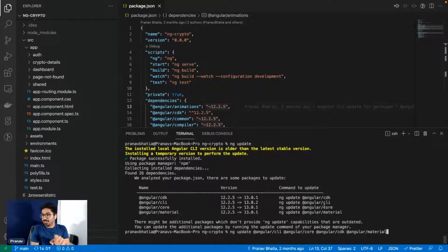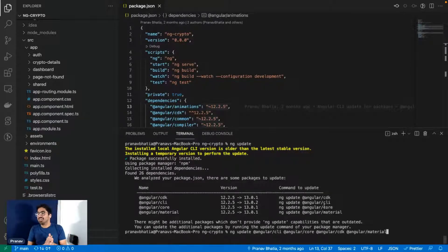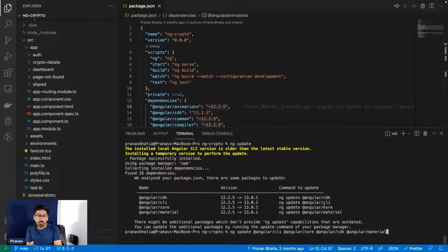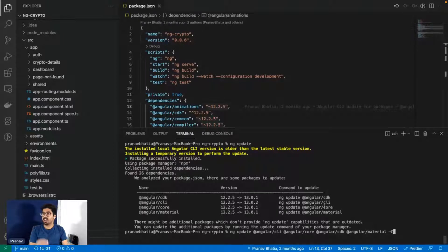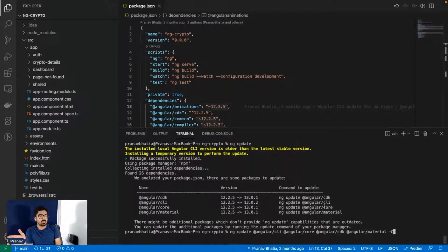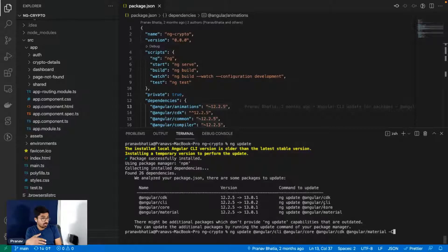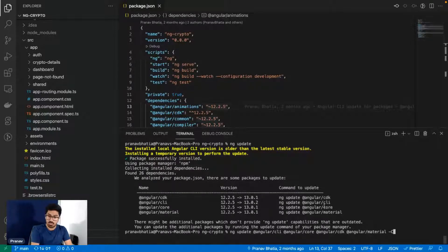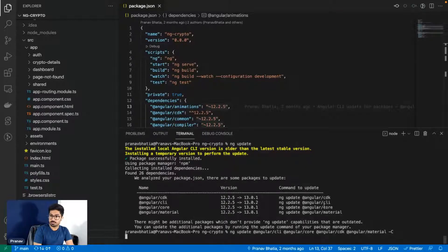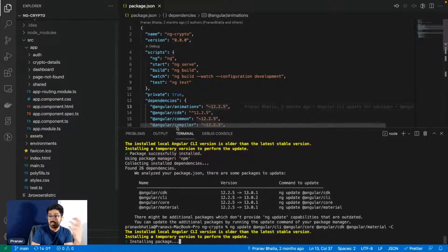But Angular is still better than React and Vue. Anyways, coming back, ng update Angular CLI and the Core, Angular CDK, and Angular Material. Now this is optional but I like to add a flag minus capital C.